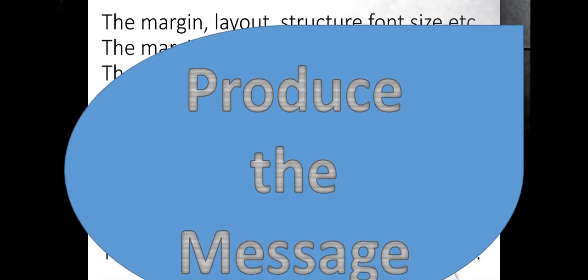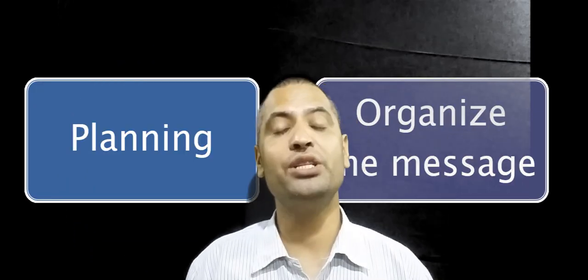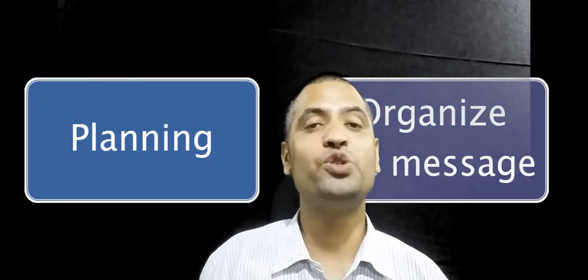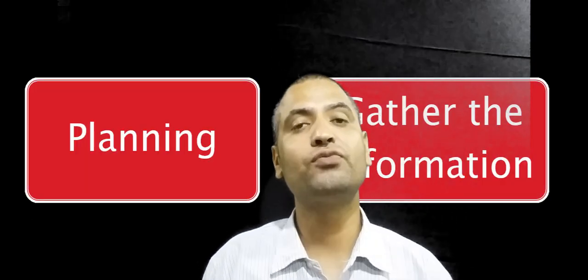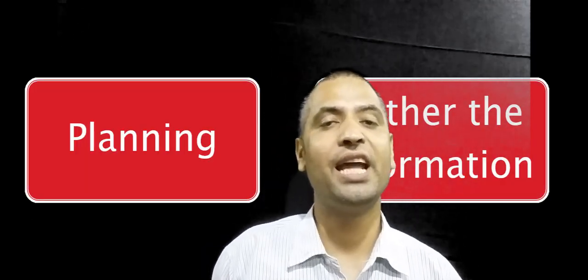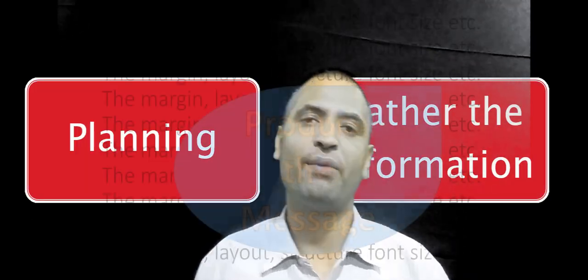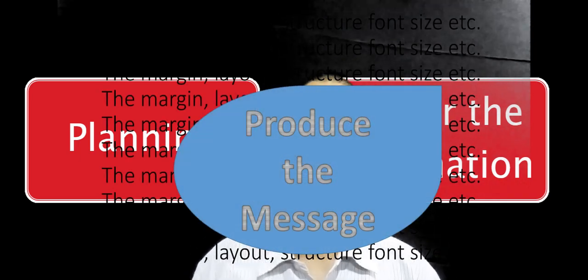While producing our revised message, we mainly check the outlook and layout, layout-related information, the margin, and the space.